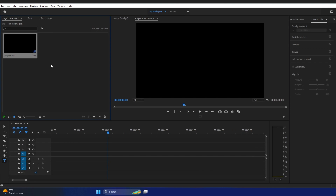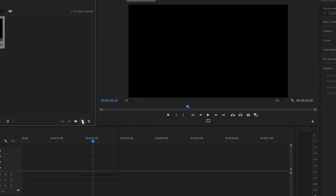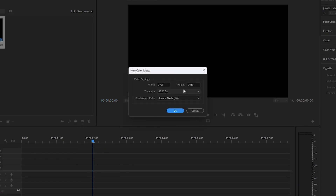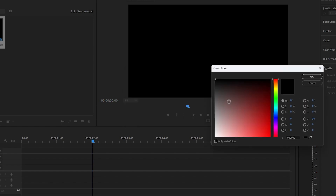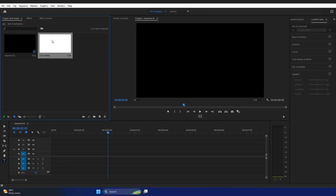Here in the project panel at the bottom, go to New Item and select Color Matte — 1920 by 1080, 25 frames per second. Click OK. I'm going to select white color and click OK. You can give the color matte a name, but for now I'll leave it as is and click OK.